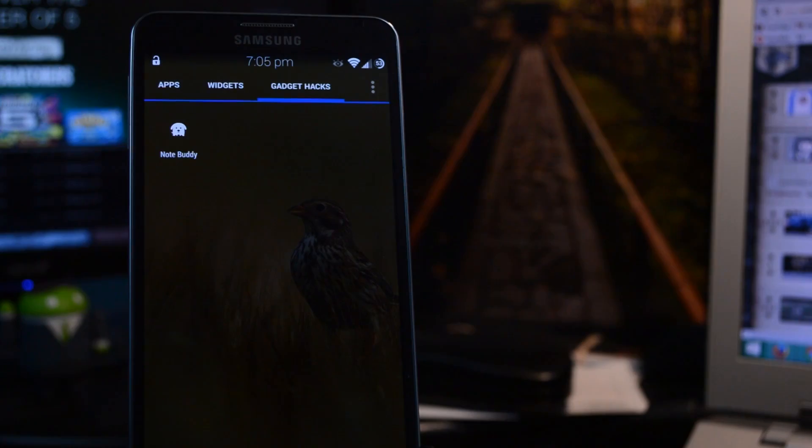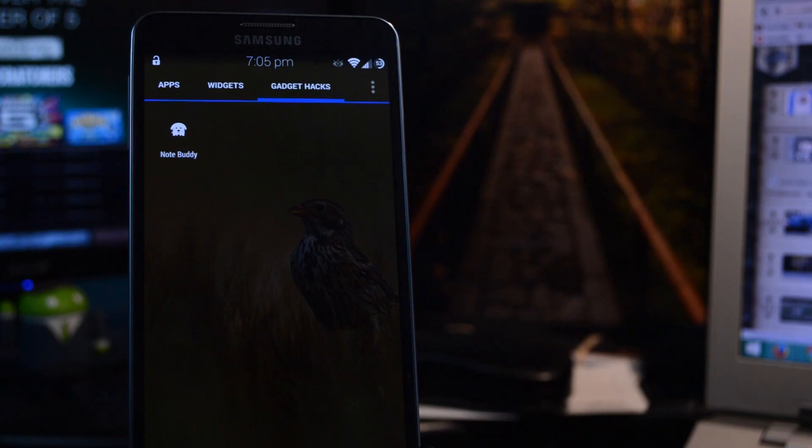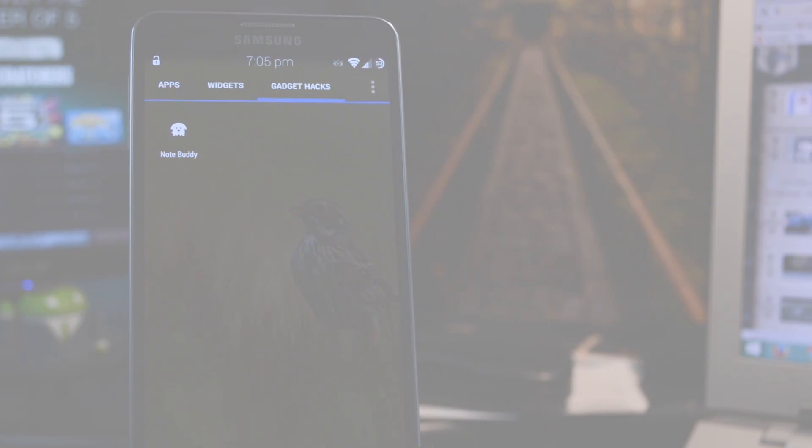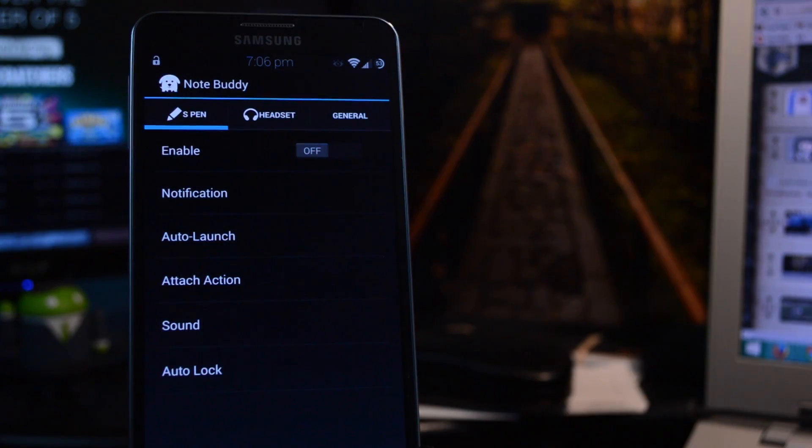So what we can do to add some more customization options is use this app called NoteBuddy. You can find the link to it in the full tutorial down below. Once you've got it onto your phone, go ahead and open it up.